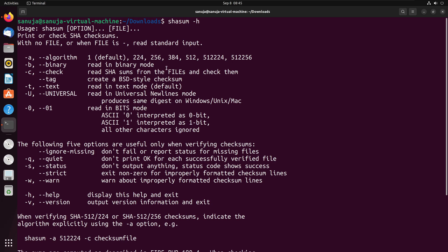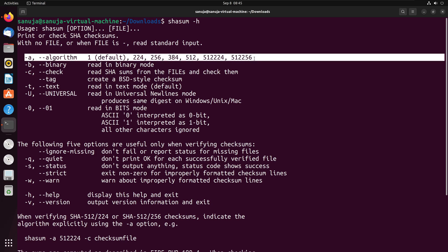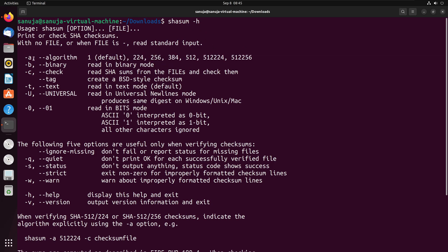For example, the command we use is the shasum dash a 256 and then we enter the file name. But as you can see, the reason why I did that is right here. It tells you how that particular variable works. In here, this dash a switch along with 256 number, we basically told this particular software package to check the checksum against the SHA 256 bit value.